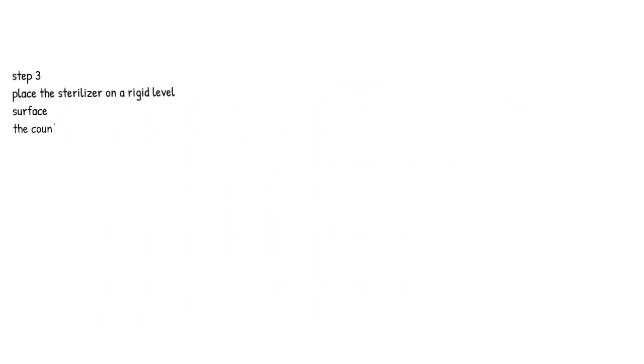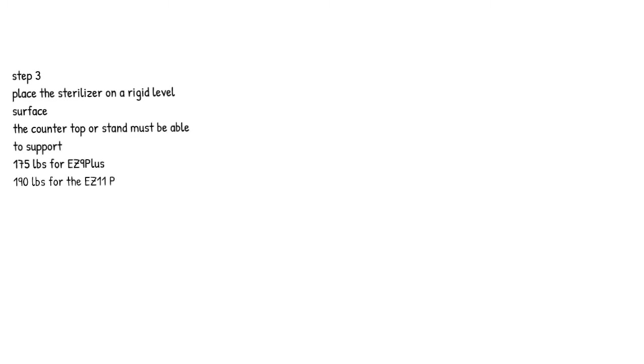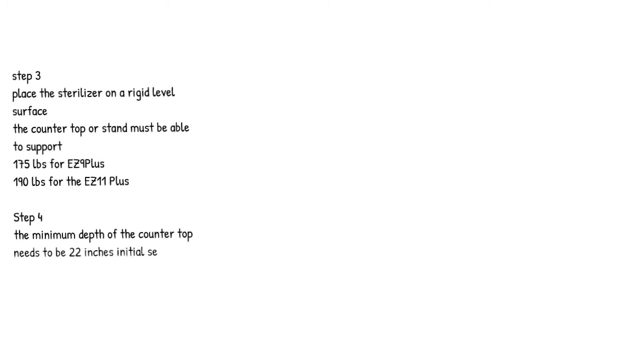Step 3. Place the sterilizer on a rigid level surface. The countertop or stand must be able to support 175 pounds for Easy 9 plus, 190 pounds for the Easy 11 plus.